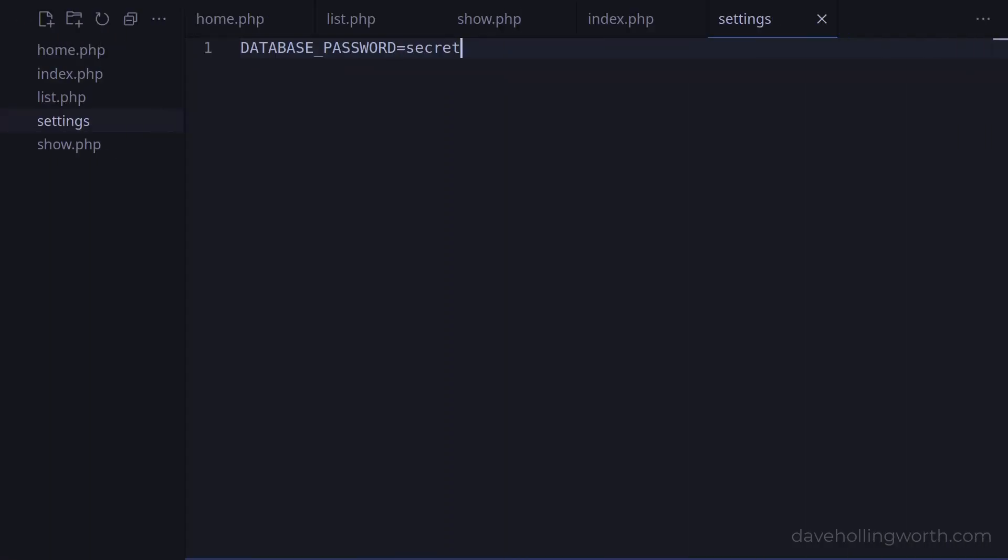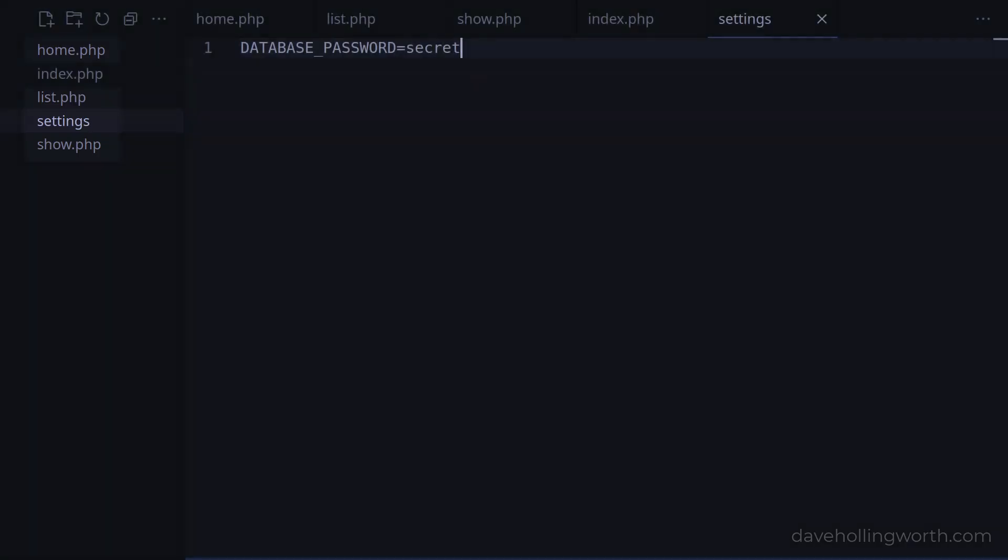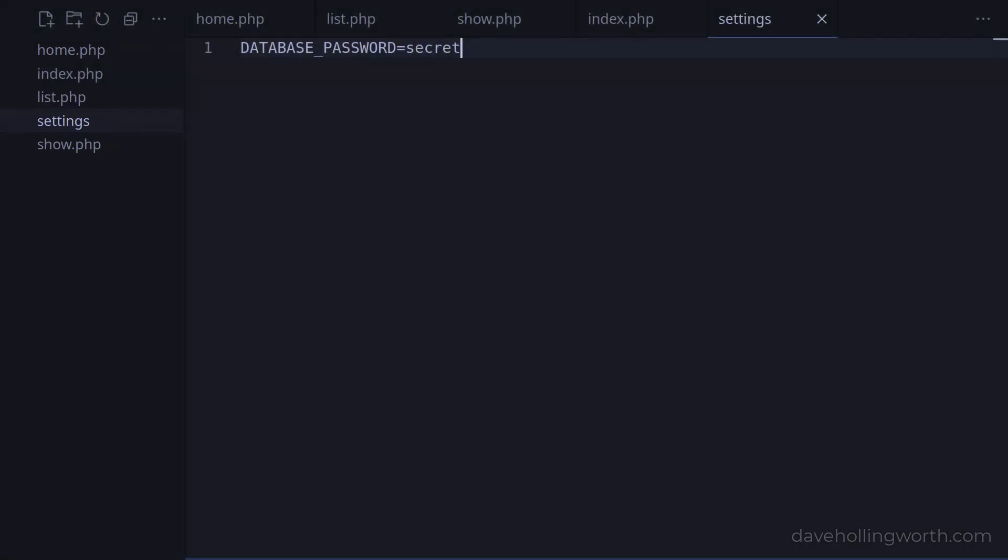So for now all we really need access to in the browser is the front controller. All these other files shouldn't be in a folder that's web accessible. The solution that most frameworks employ is to have a folder called public. So let's create such a folder.